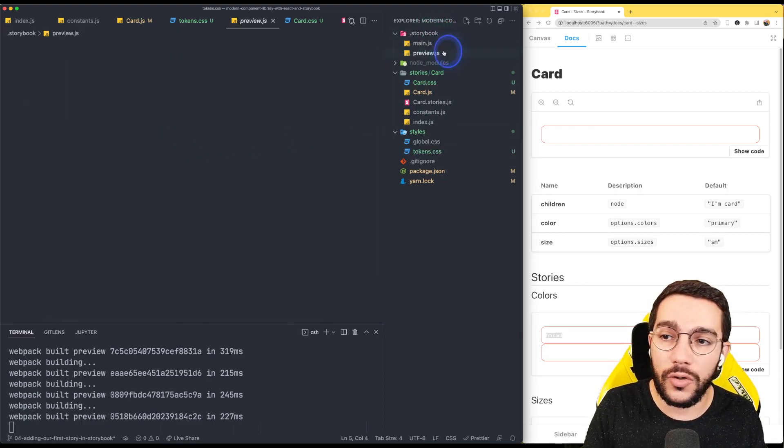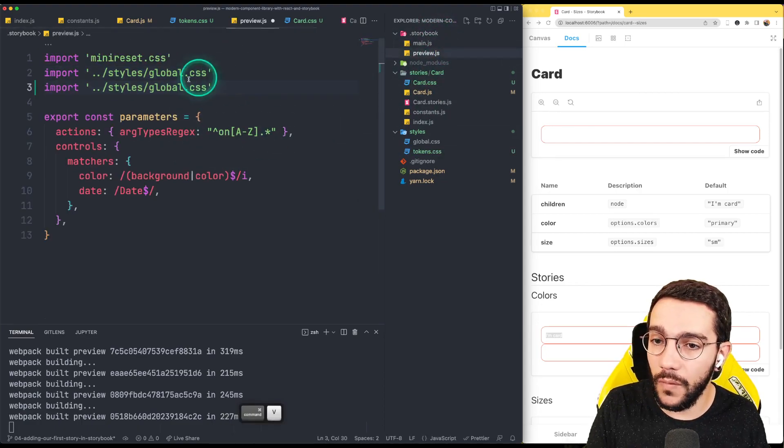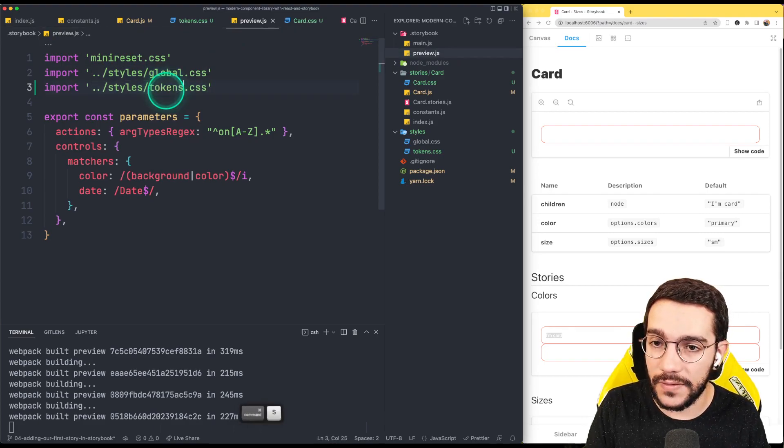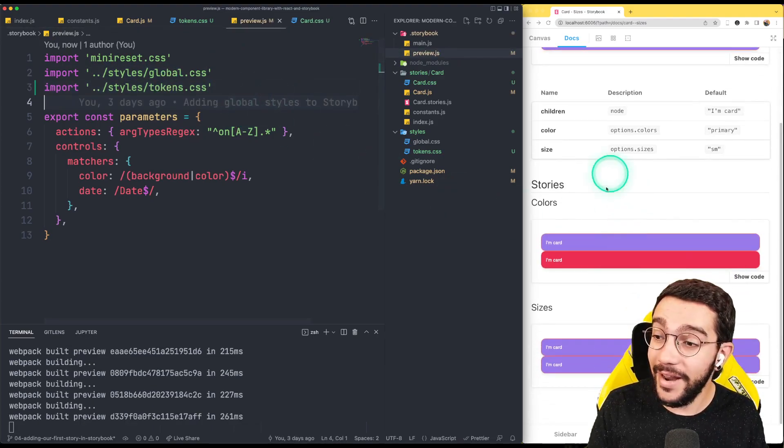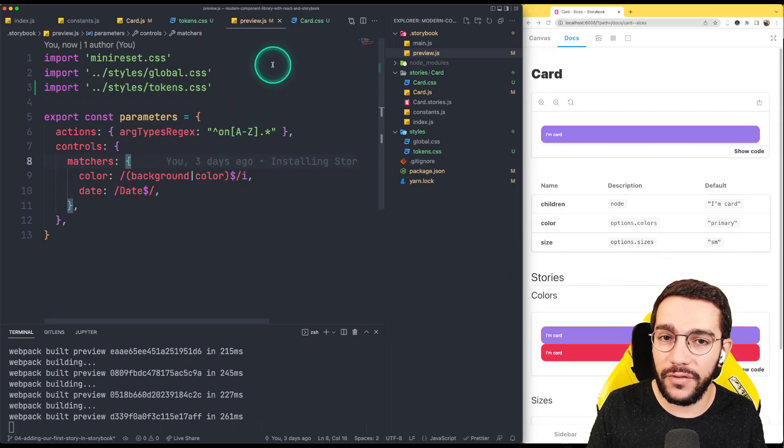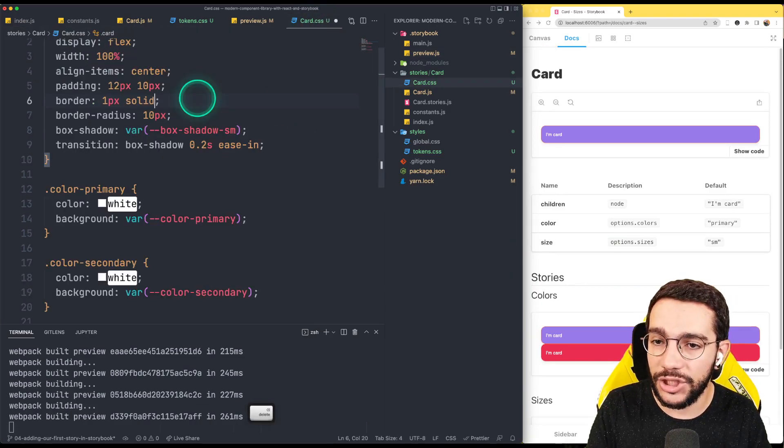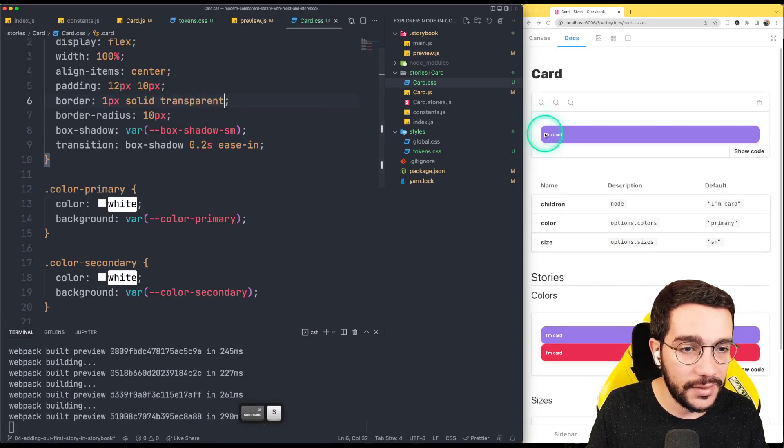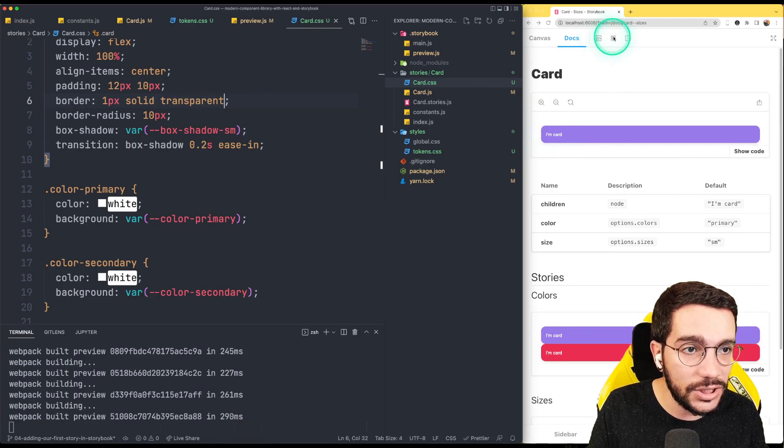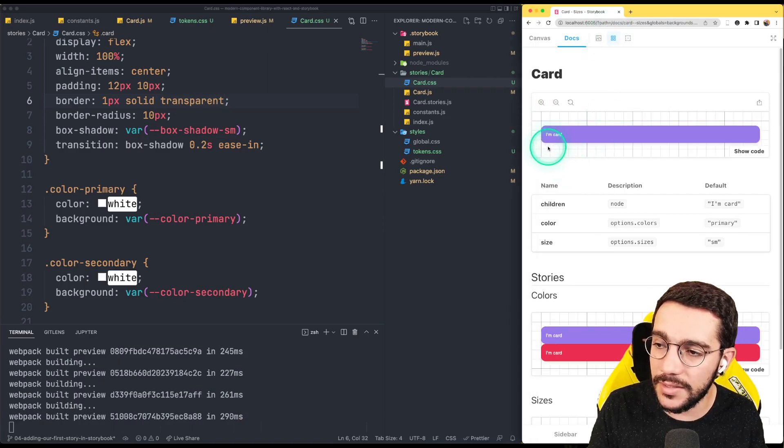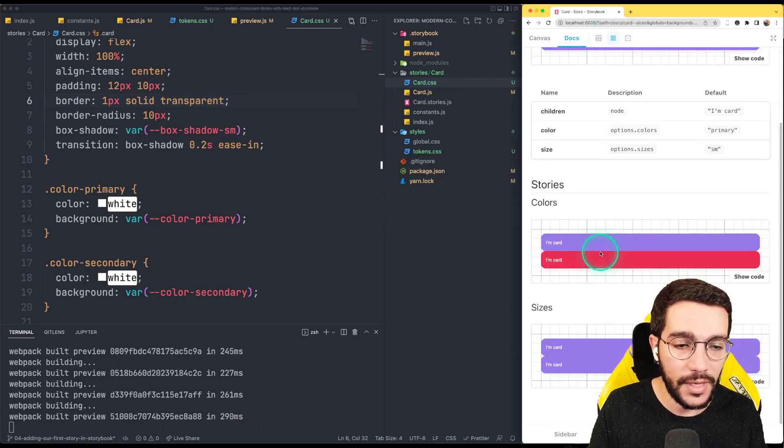We also need to do this for the tokens because this is a global styles. So if I go to Storybook, go to preview, a part of the global style, we also need the tokens. And now that I put the tokens, now I can see how this is reflected. I can change this back to transparent. I can see a little bit. Maybe if I change the grid, it's very subtle, but there is a small box shadow here.